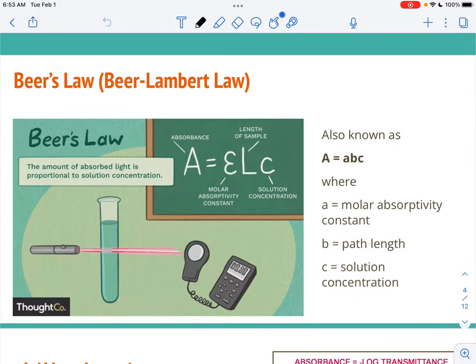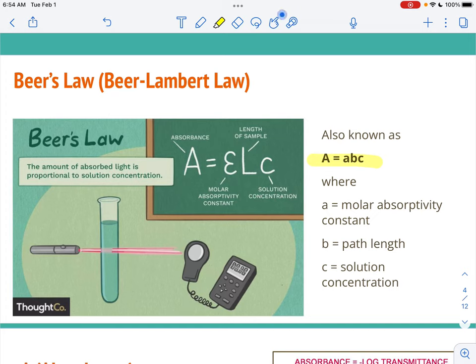Beer's Law, also known as the Beer-Lambert Law, is a way of describing the amount of light absorbed by a colored solution. It has to be colored because we're going to use different wavelengths of light. On this chalkboard you'll see one representation of the mathematical calculation, and the way that College Board writes it is A = ABC. This formula is on your formula sheet, but you don't have it in multiple choice, so you want to make sure you're aware of it.